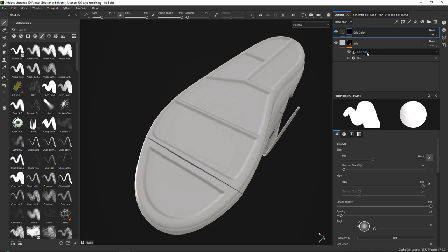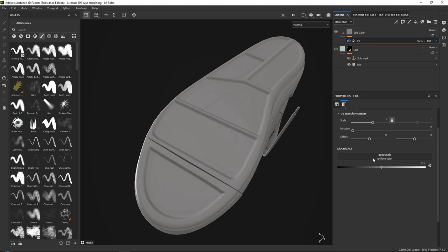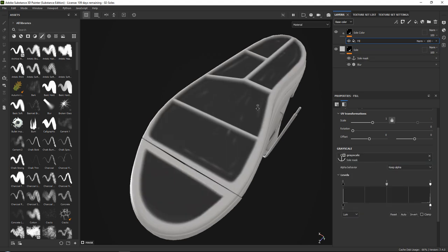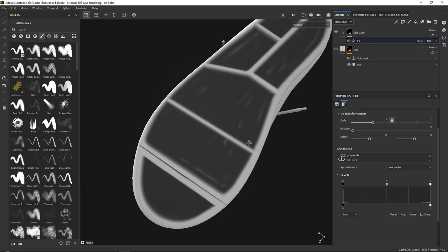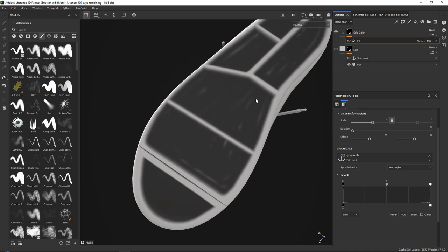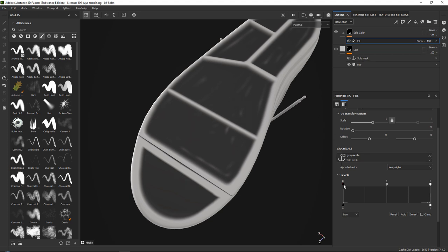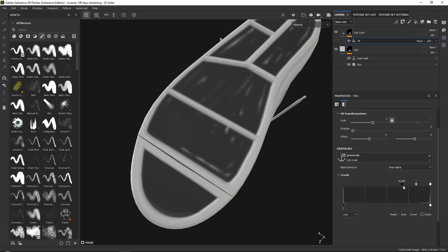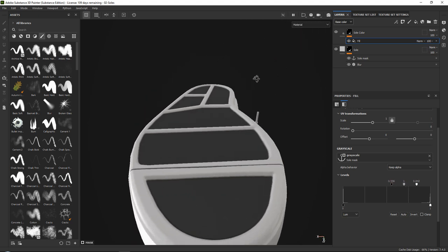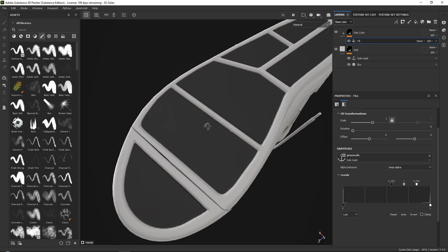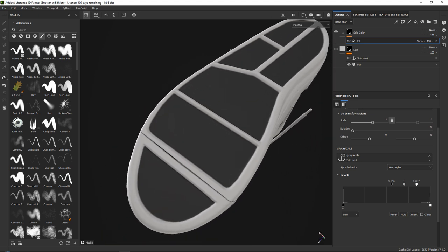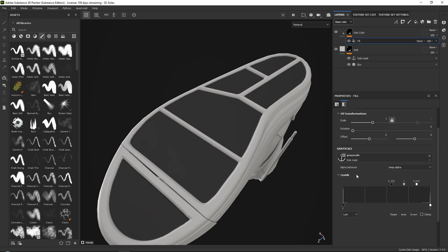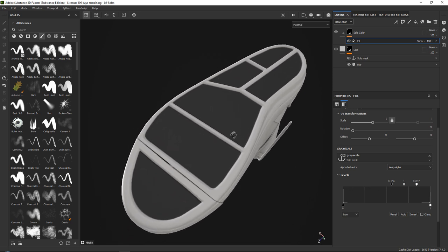So we can then go ahead and add a black mask. All we really need to do is reference our anchor points by going down here, adding a fill, going into grayscale and then selecting our anchor points. Now at this point, as you can see, it is not looking very nice. It has like these little stripes and everything. So what we want to do is just go ahead and play around with our levels, by pushing our black levels down and our white levels up until we get a pretty nice even color. There we go. That's looking pretty good.